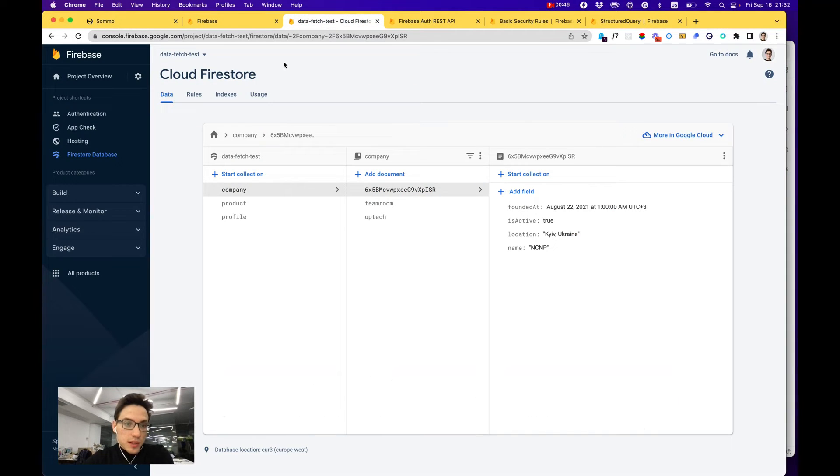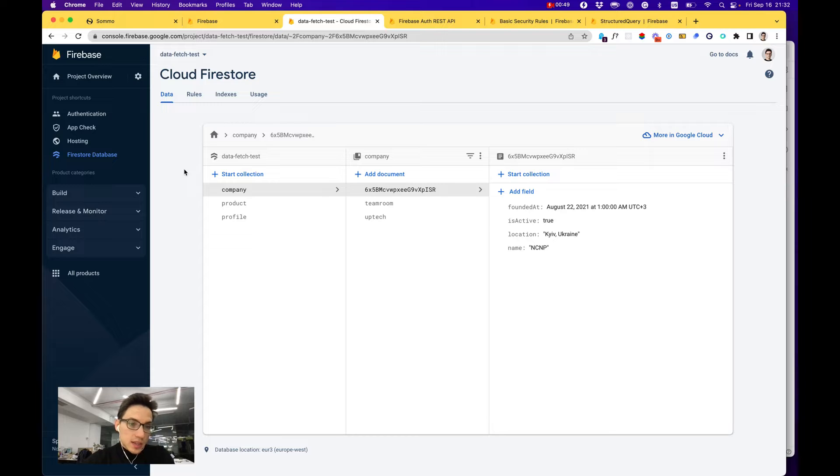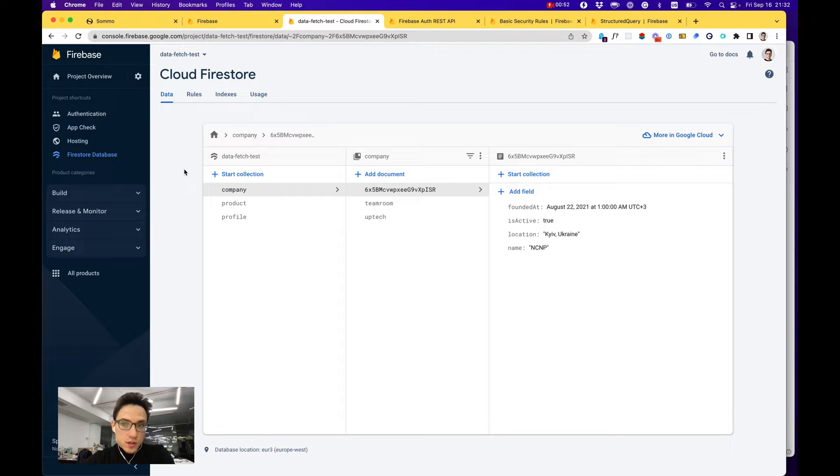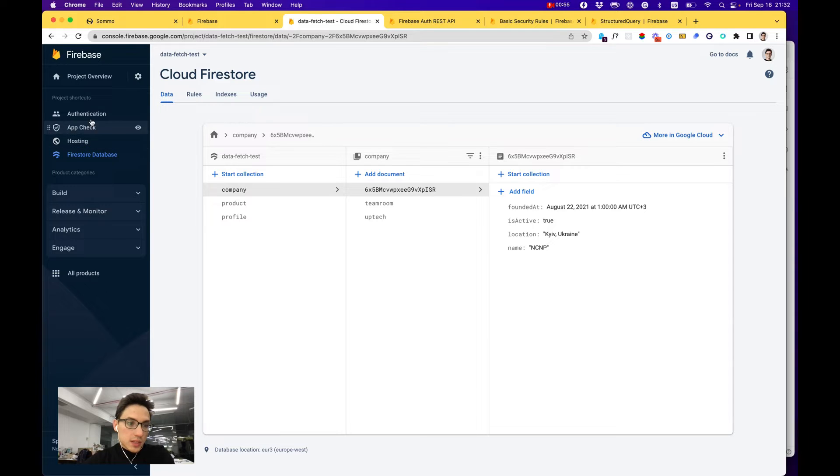But right now we'll be interested primarily in the database and their API to build our own solution on top of Firebase.